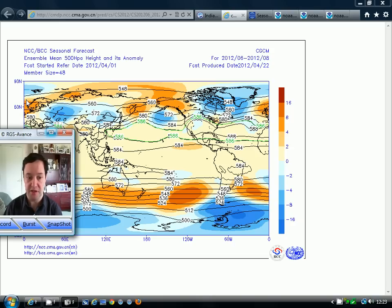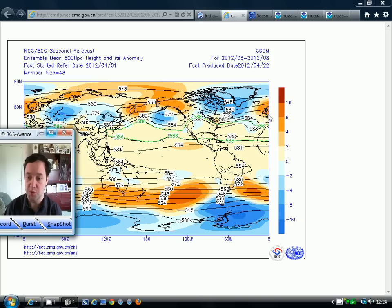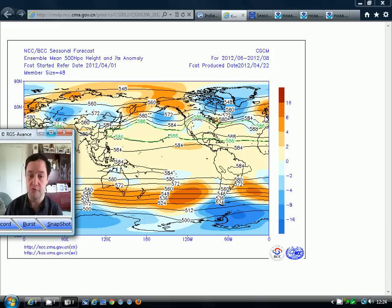The height anomaly charts at 500 millibars indicate where we are likely to see above-average or below-average heights, and those heights are extrapolated into high and low pressure — high pressure where we've got above-average heights, low pressure where we've got below-average heights. We can see that the Beijing Climate Centre model is going for above-average heights across many parts of the British Isles and Ireland, backing into Scandinavia as well for June, July and August. This model is going for quite a decent summer, and we would expect above-average temperatures and probably below-average rainfall.